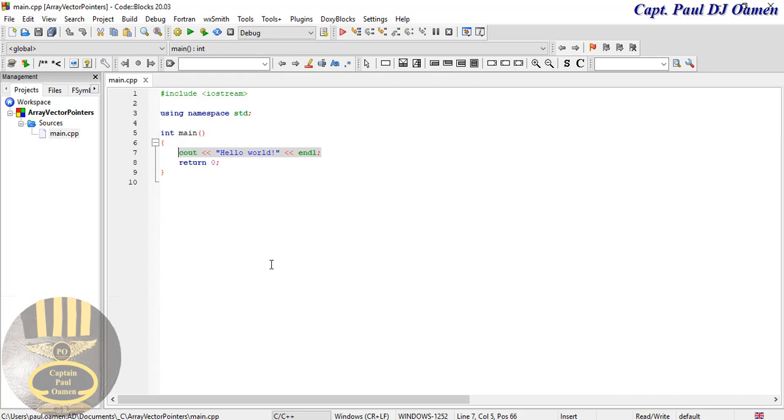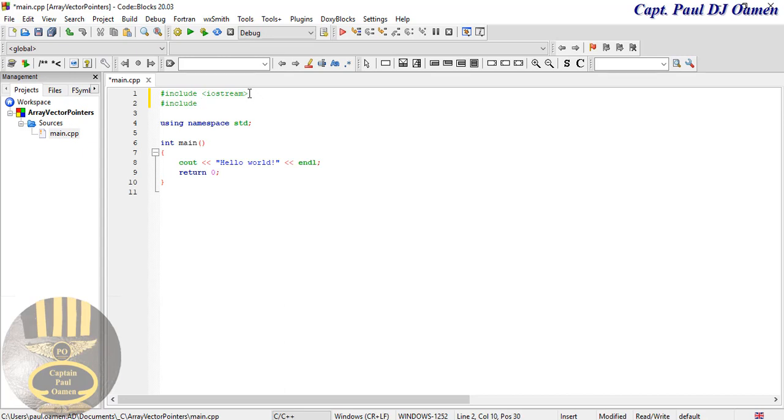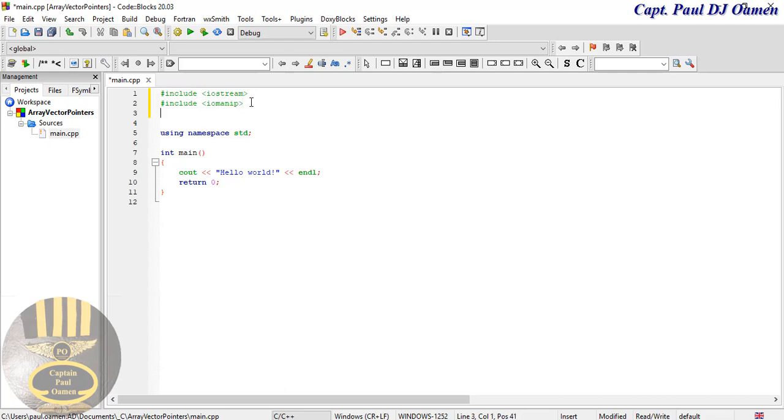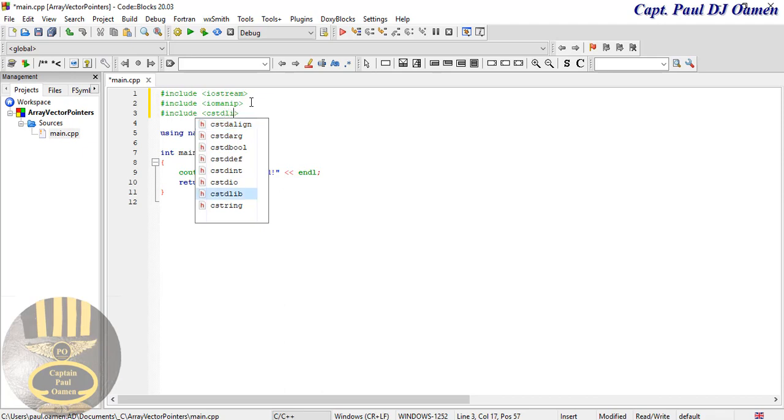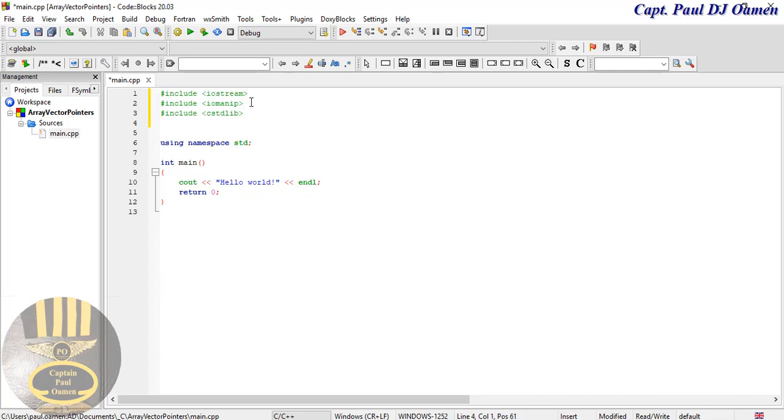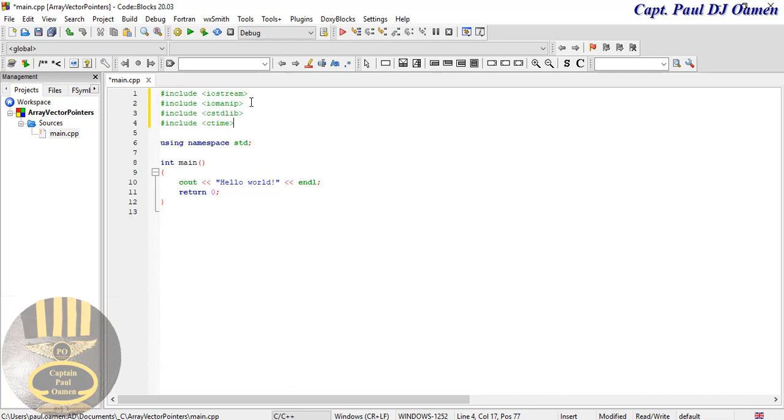I'm going to import iostream, there we go. And the next thing is I'm going to import a standard library. And finally I'm also going to import time, we go for ctime. Those are the libraries required.